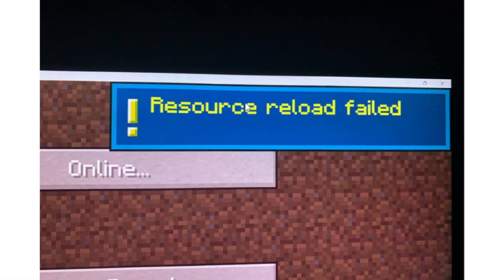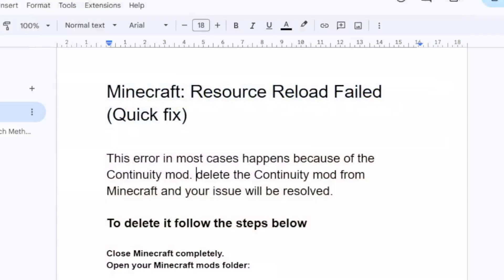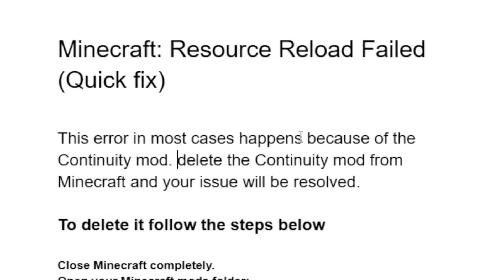If you get this error which says 'Resource Reload Failed' on Minecraft, after watching this video you will be able to resolve this issue. This error in most cases happens because of the Continuity mod.